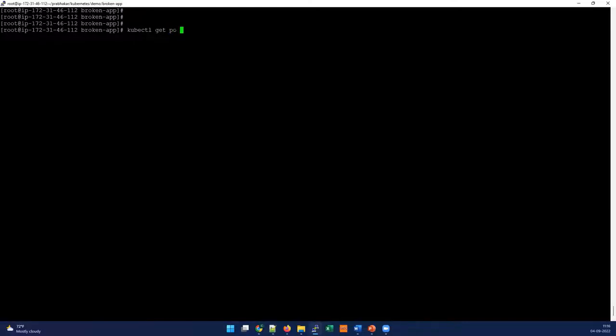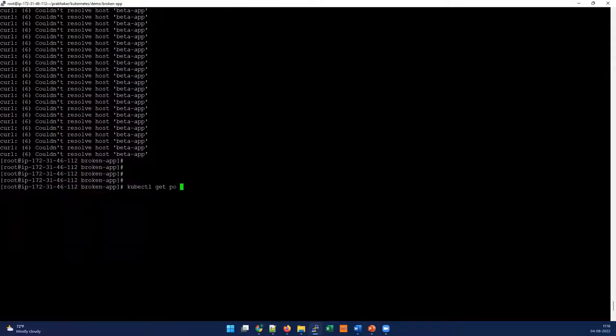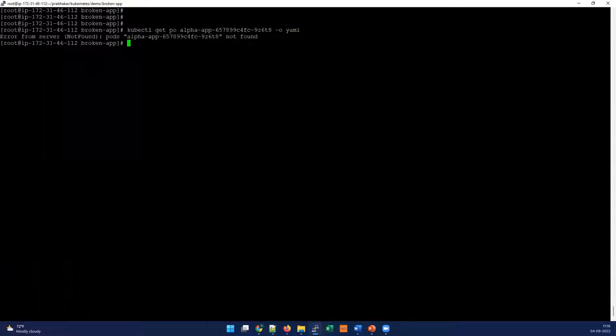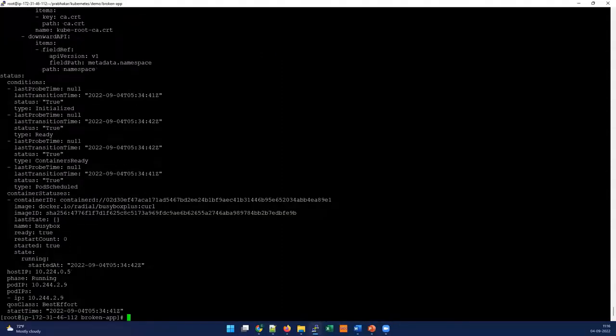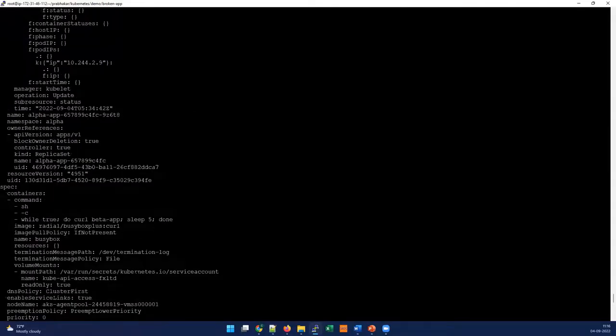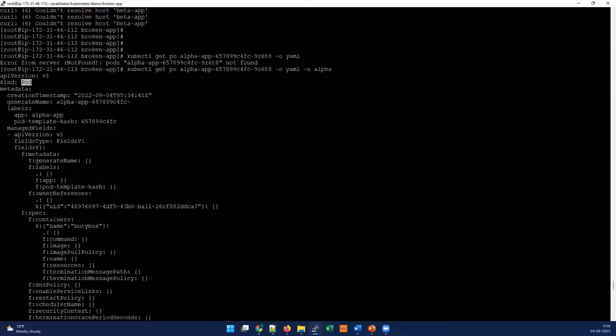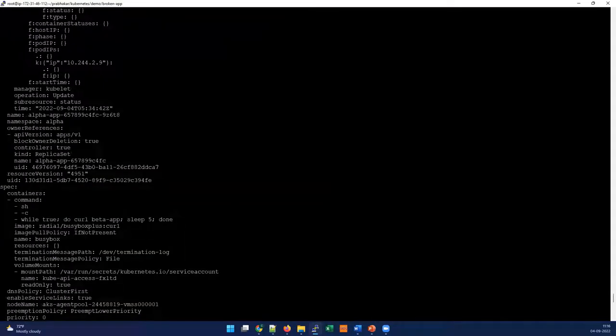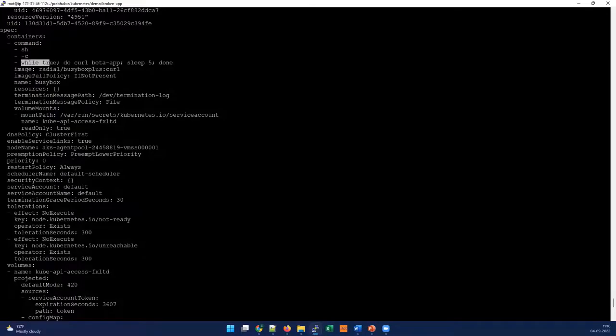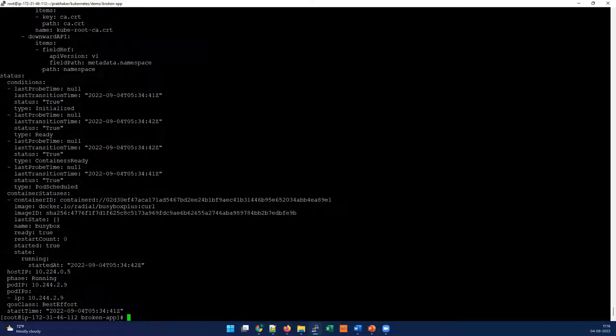Let's see that. We can do kubectl get pod -o yaml to see the output in YAML and see what's happening. With this, we can see a detailed explanation about the pod. Let's start from the beginning - this is a pod and we need to jump into the spec. In the spec, we can see there's a container section and they're trying to connect to something called beta app. This could be some service they're trying to pull.